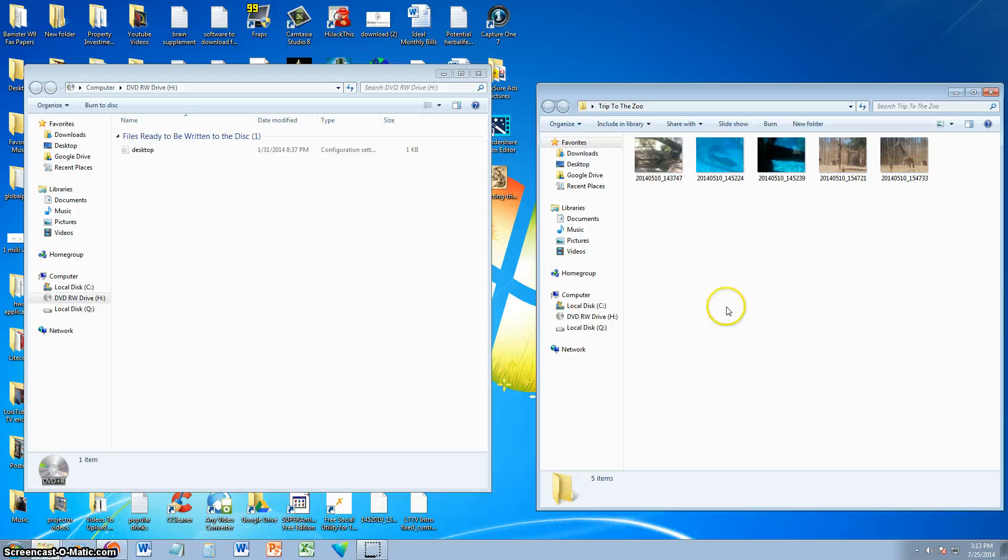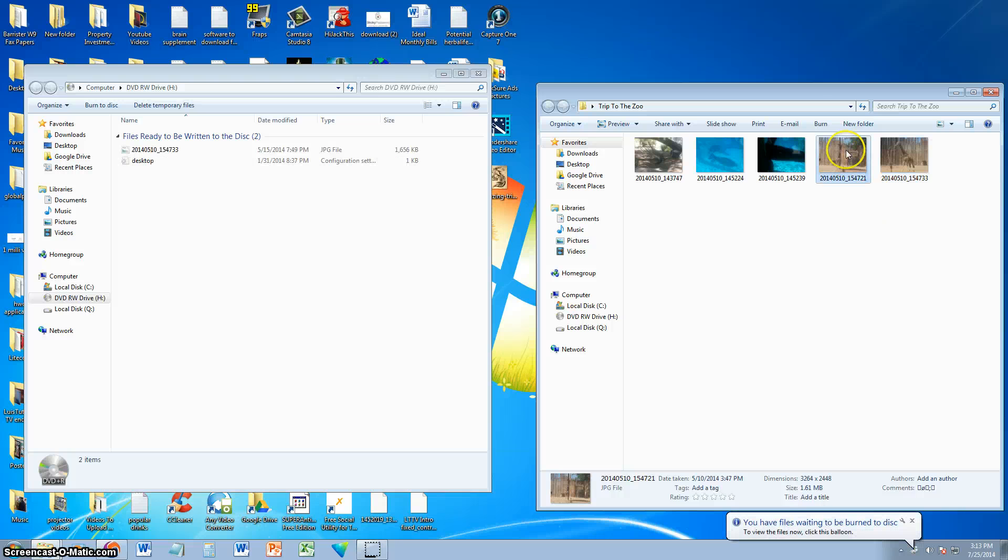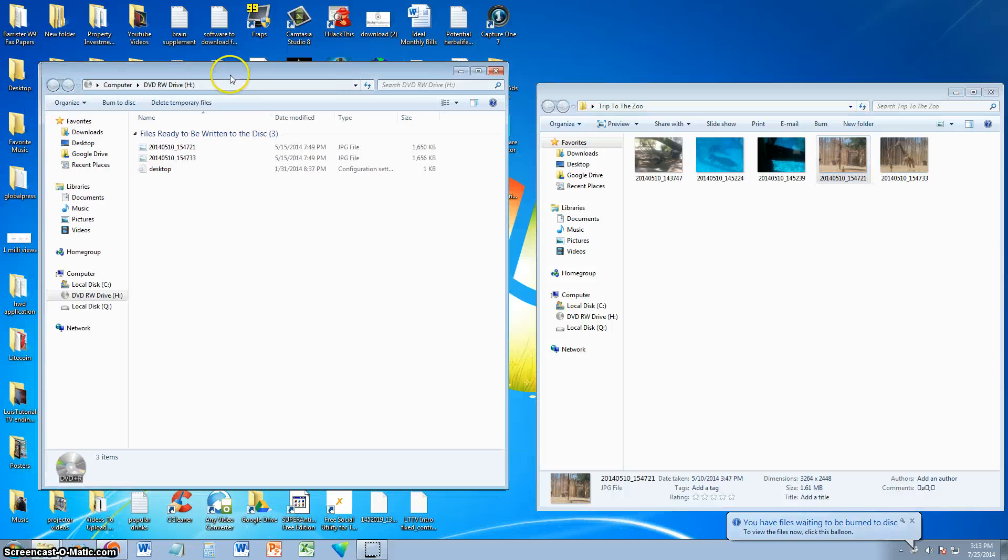Let's say you only want the pictures of the giraffes here, so I'm going to select those and drag them over. Click and drag and put them in the folder for the disk.